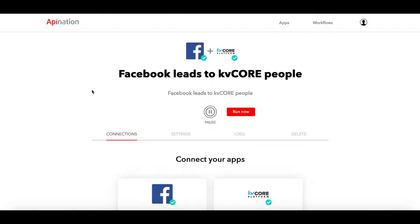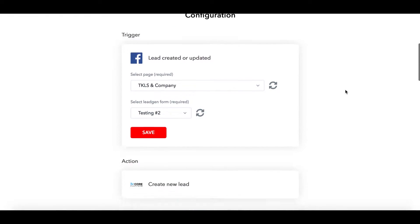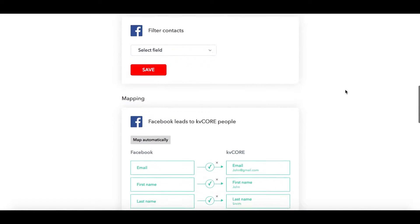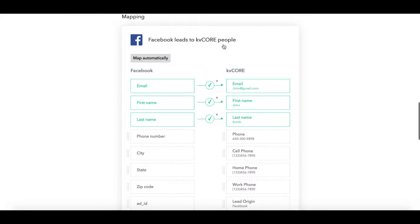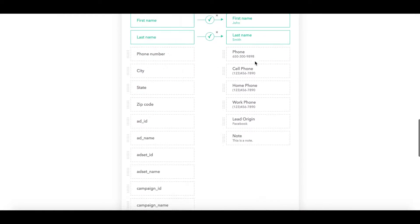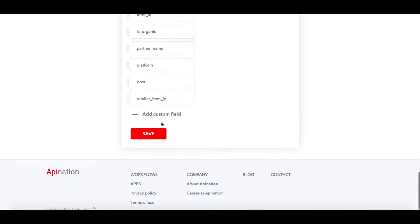Now on this page you want to come over to the settings and under the settings scroll down to the mapping section. In the mapping, all the way down at the bottom, you're going to find a custom field button.